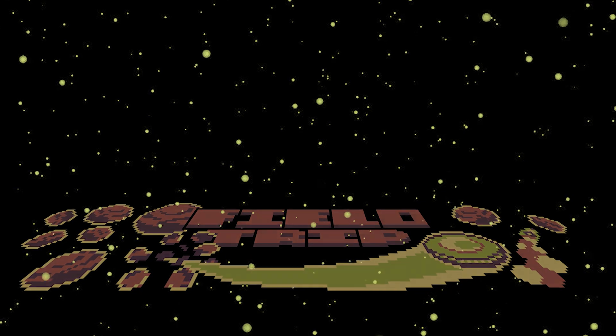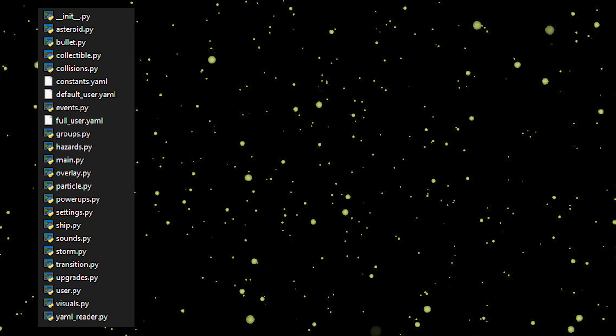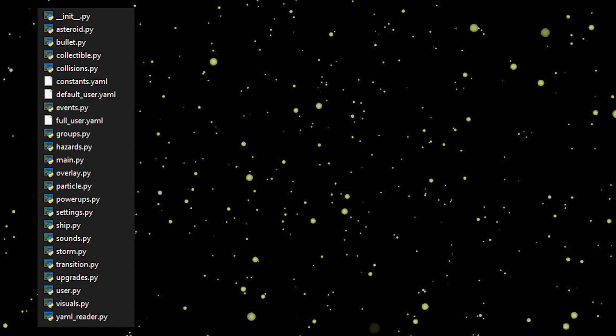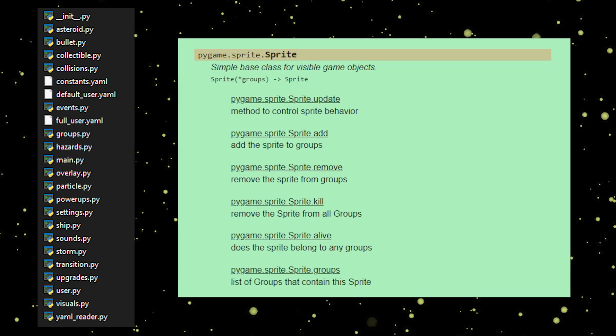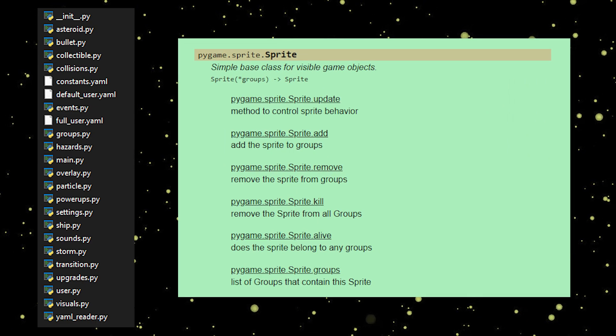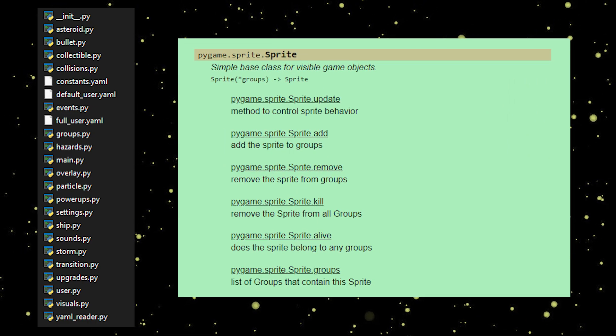To say something Pygame related, some changes include separating a project into like 20 different modules and utilizing the built-in sprite and group classes.